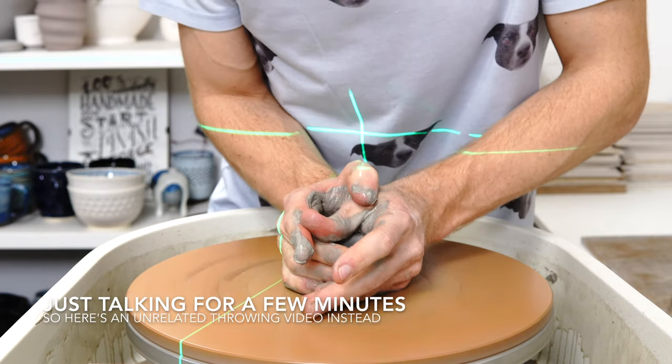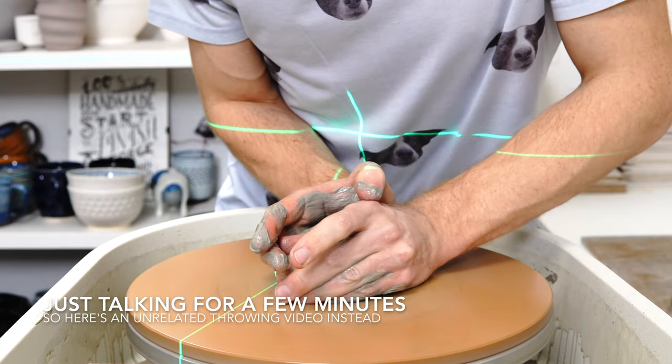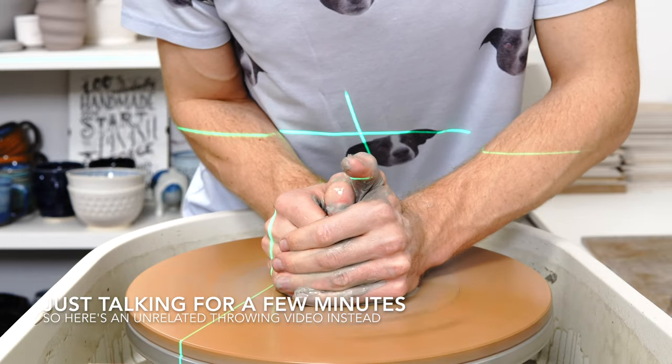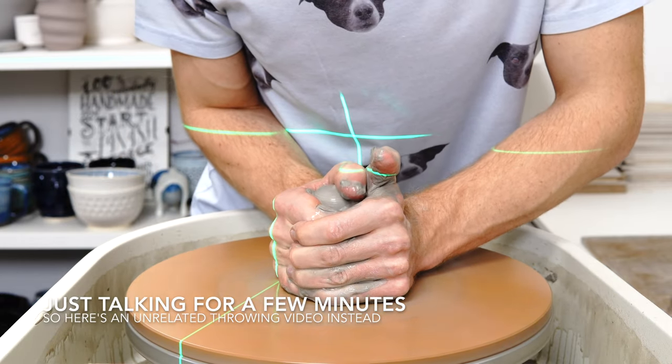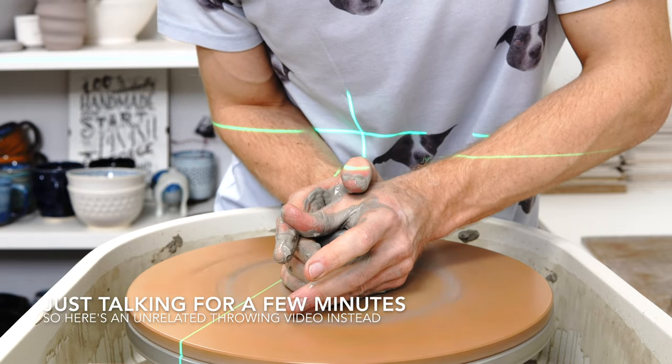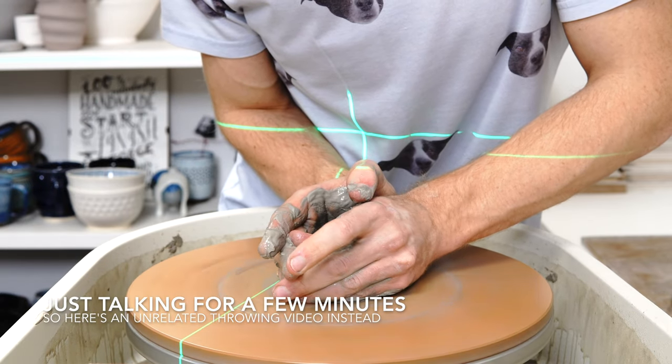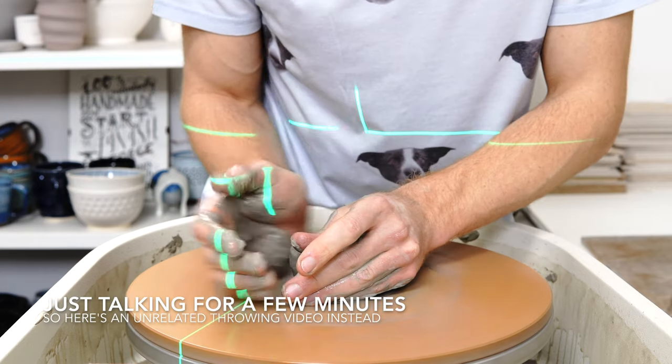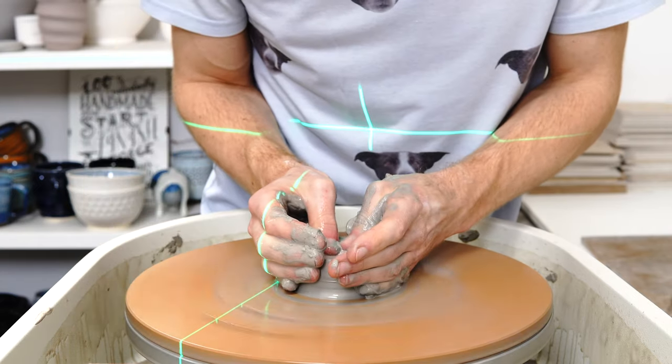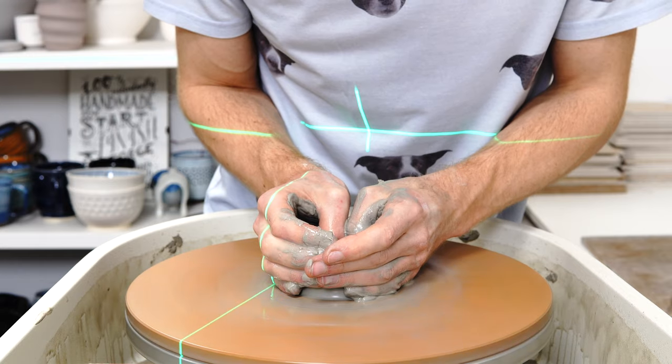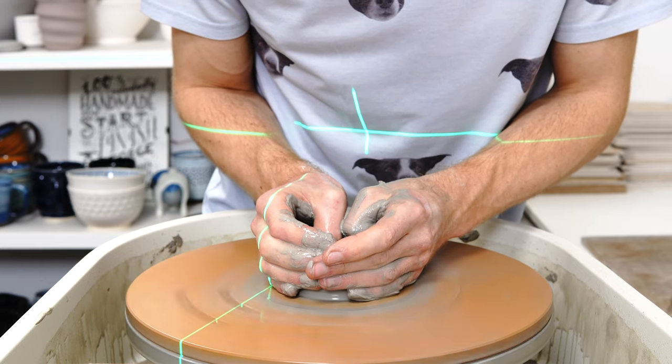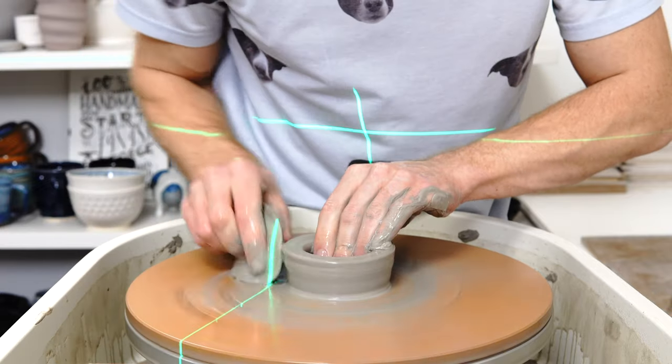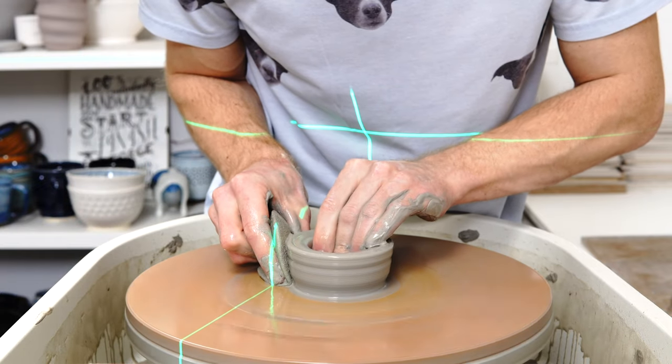So, packing pottery. I pack a lot of pots to go internationally and generally speaking they survive, so I want to talk through the logic of how I pack things and how I pick the packaging materials that I use.